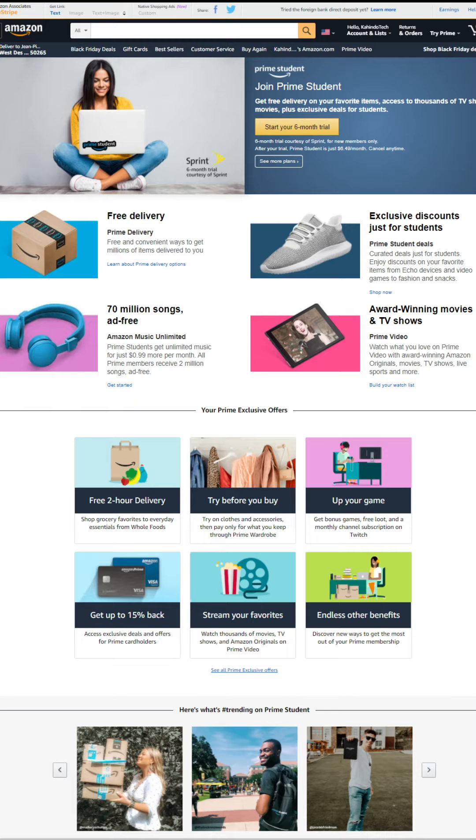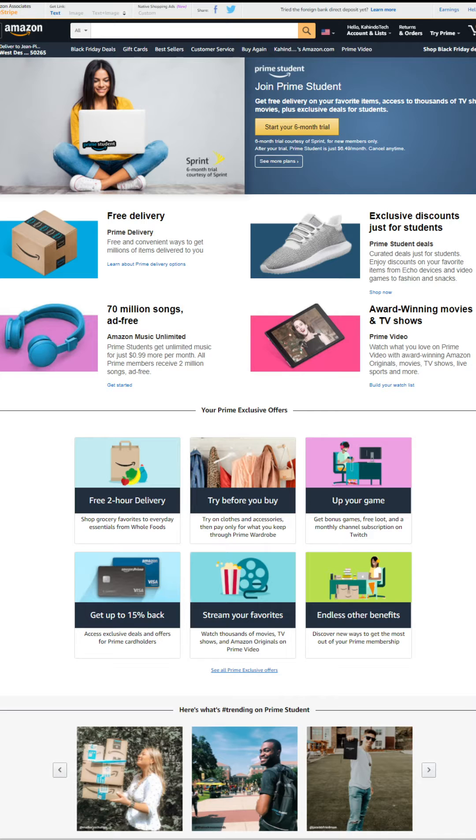Exclusive discounts for students. Listen to 70 million songs ad-free. Watch award-winning movies and TV shows and you try all of this completely free of charge.